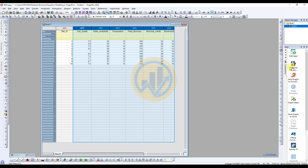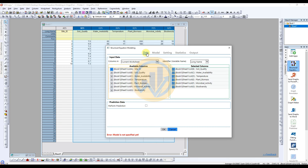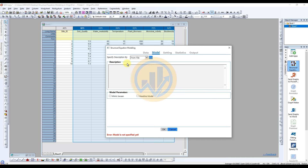Click the tool icon in the App Gallery window for structural equation modeling — a new tab will open. In the data method panel, the dependent and independent variables are already selected: soil quality, water availability, temperature, plant biomass, microbial activity, and biodiversity.